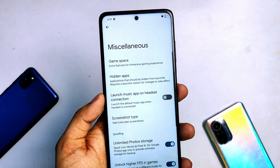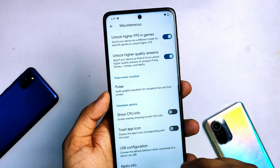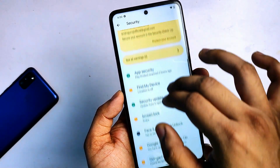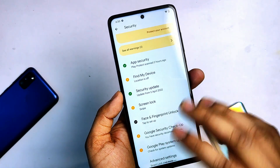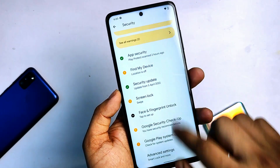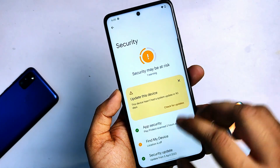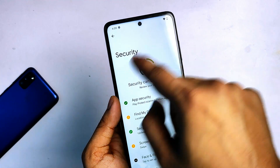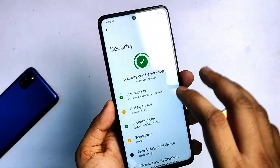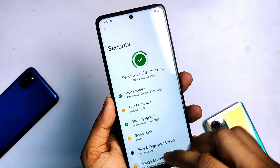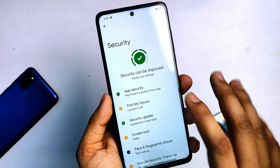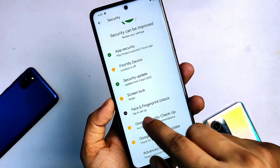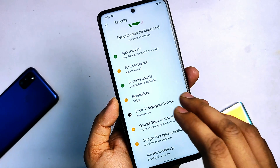Let's come to the security section. There is something new I found here — I think this is an option from Android 12.1. Security enhancements are here in Evolution X 12.1. You will also get face unlock and fingerprint in this ROM.